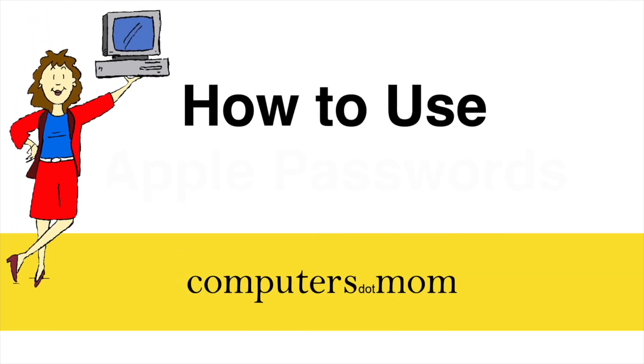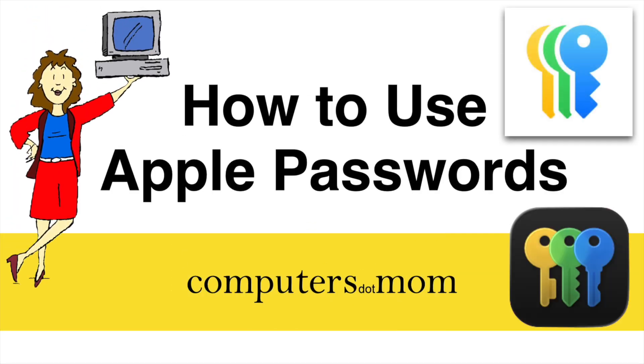Hey, it's Allison from Computers.Mom, and today's video is all about Apple's Password Manager. It's incredibly helpful and easy to use once you know how.